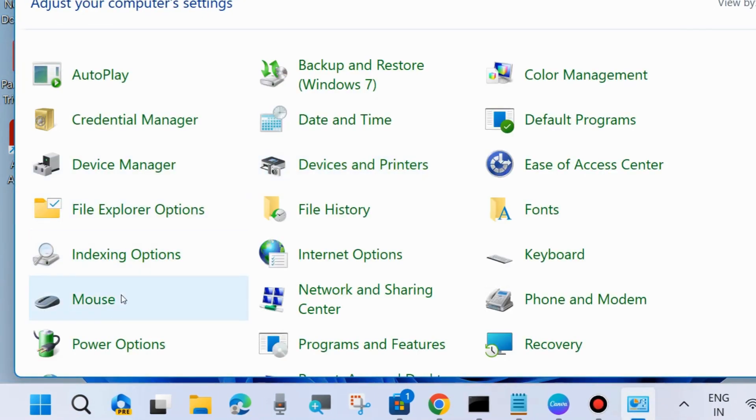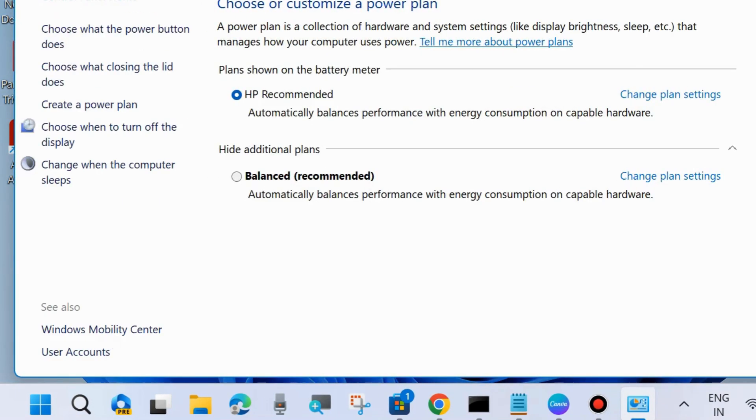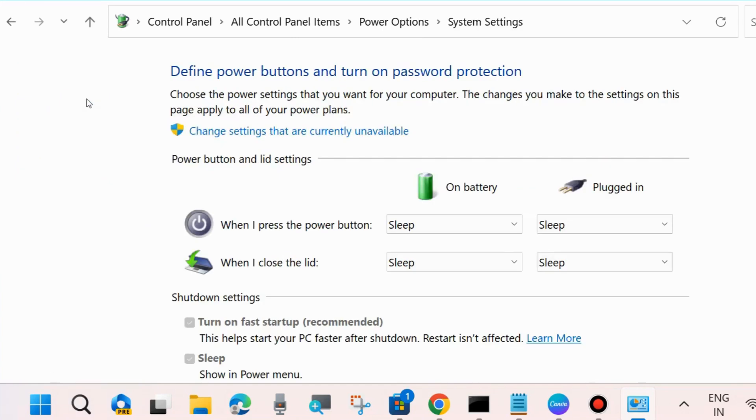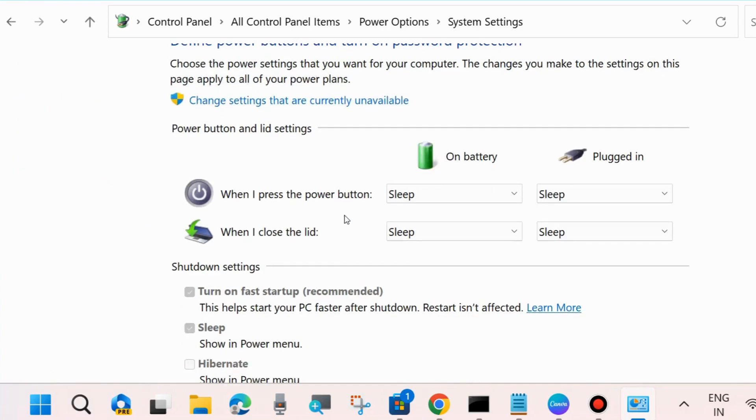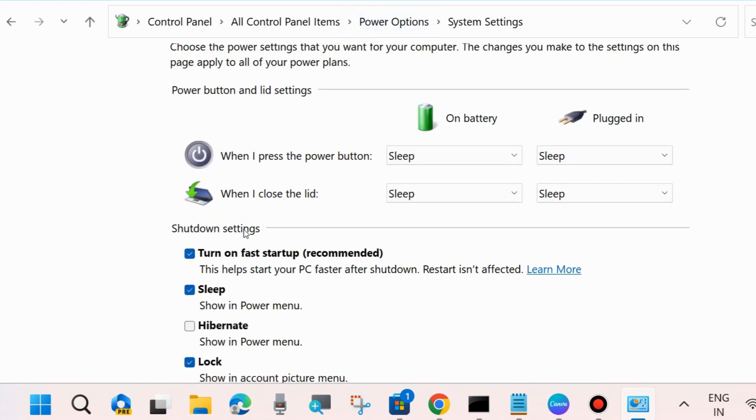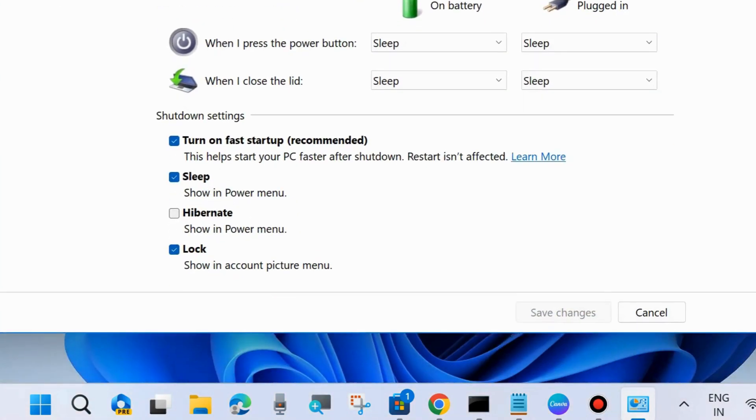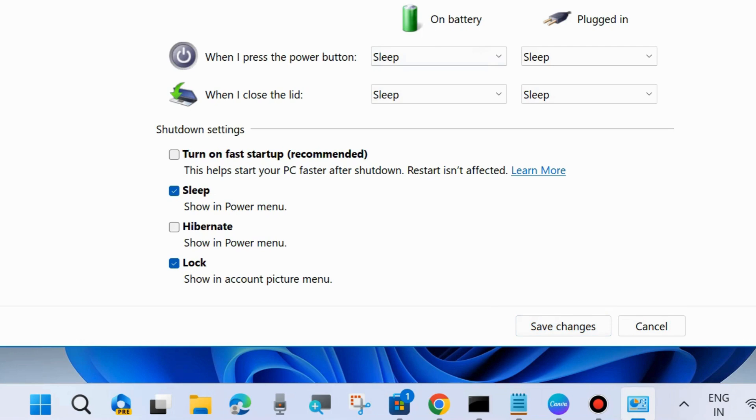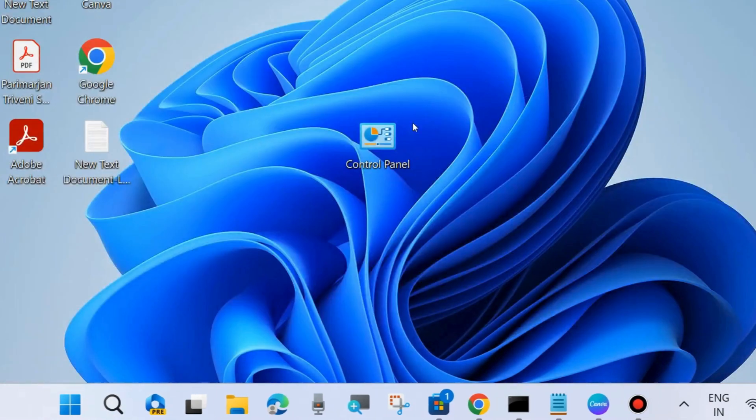Go to Power Options. From the left side, choose what the power button does and click on it. Click on change settings that are currently unavailable, and disable fast startup. Turn off the fast startup recommended option. Finally, click on save changes.